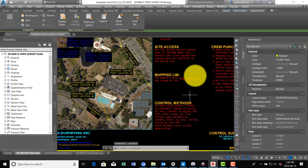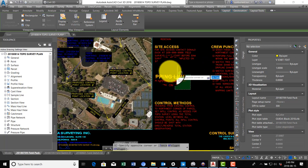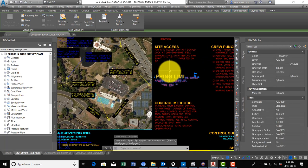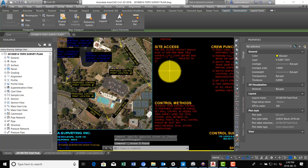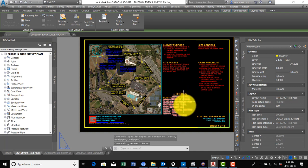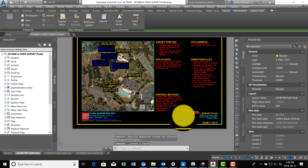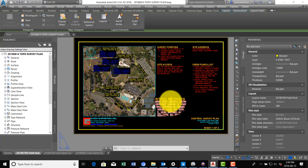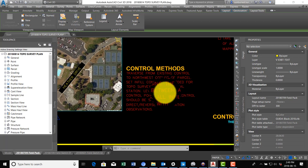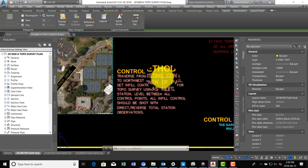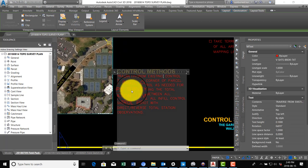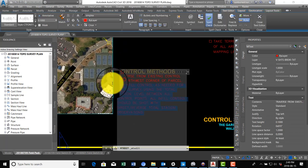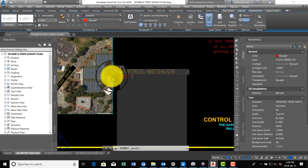And mapping limits - I'm going to go ahead and delete that. We'll have some mapping limits on the next sheet. And control methods, this is going to be important, it's a very important section right here. So I'm going to say collect static GNSS observations.